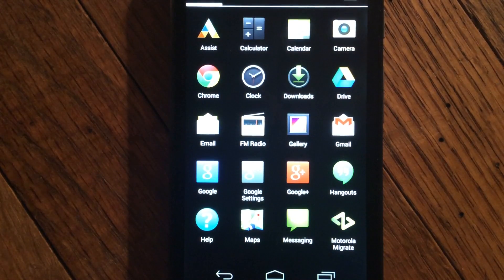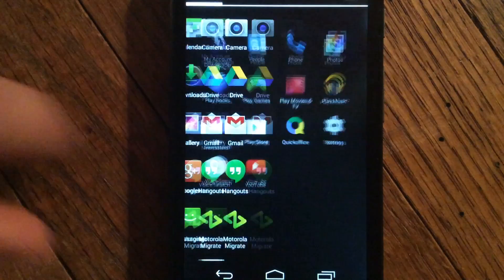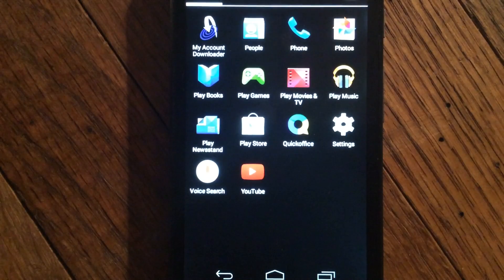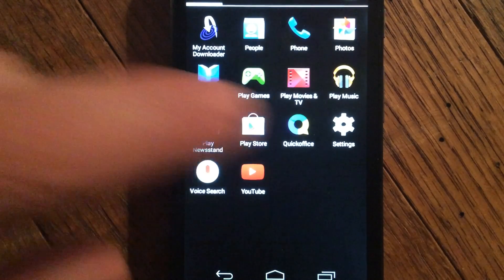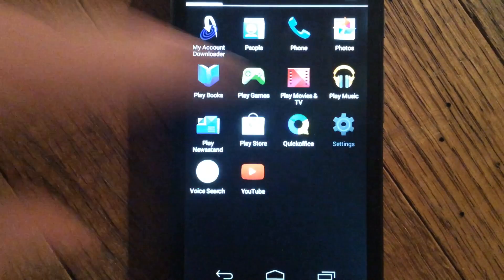When the apps open up, scroll all the way over until you get to Settings. Now hit Settings.